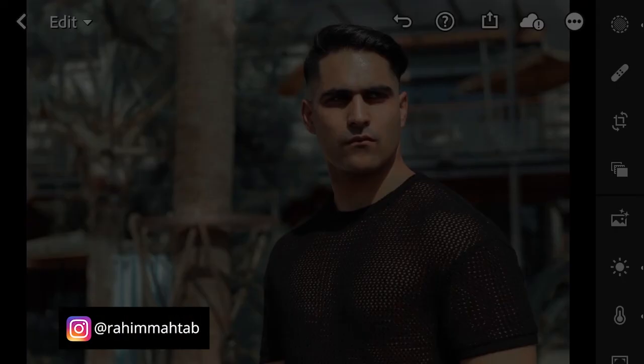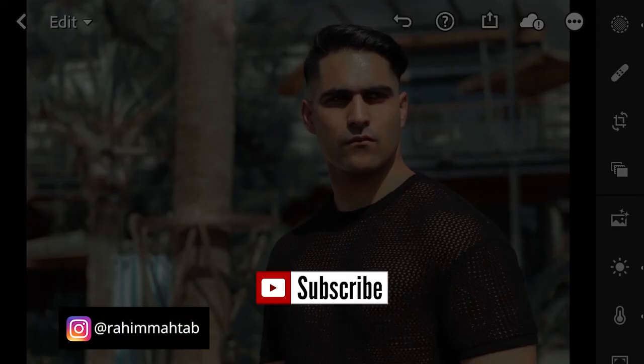If you liked what you see, please give me a like and subscribe to my channel. Let me know if there's something in particular you guys want to learn. Thank you so much for watching, and I'll see you guys next time. Take care.